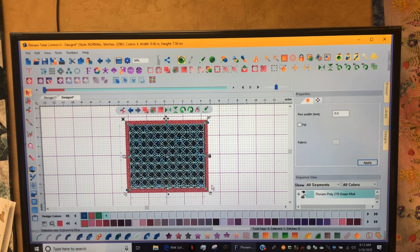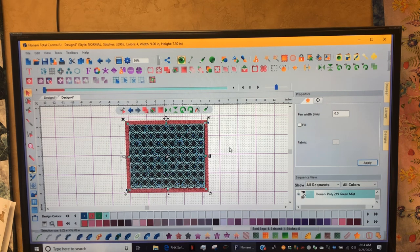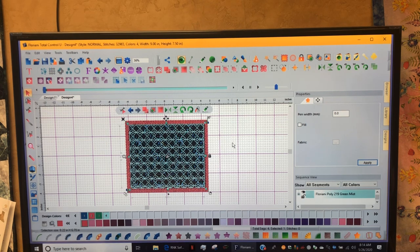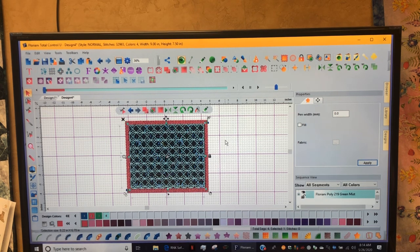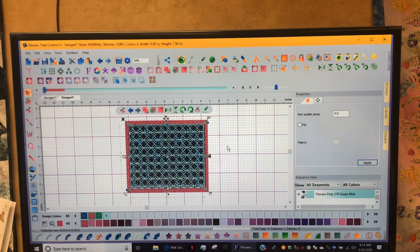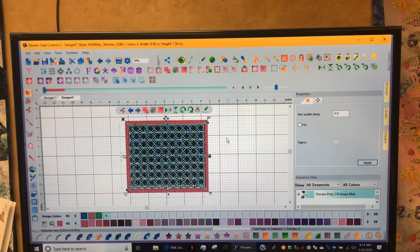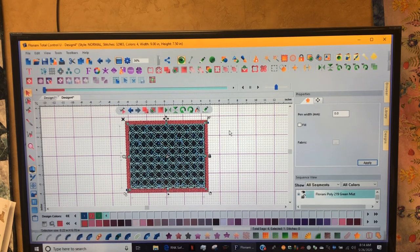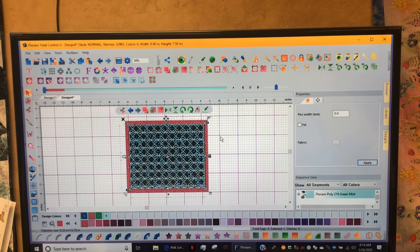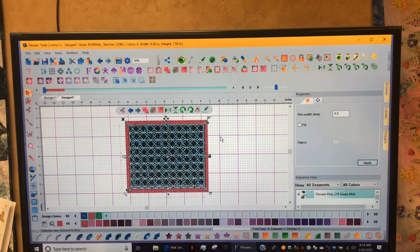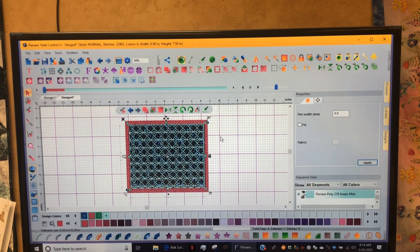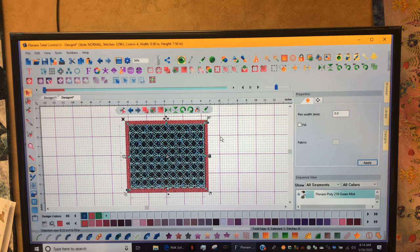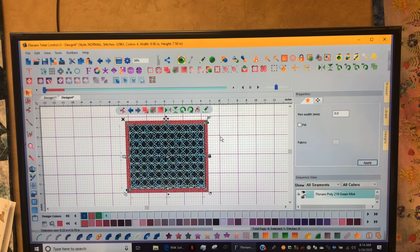That is my FTCU class for this month. I hope that you get some good ideas on it. I really hope that you get the latest version. Thank you very much. This is Jeff at High Fashion, and thank you very much.